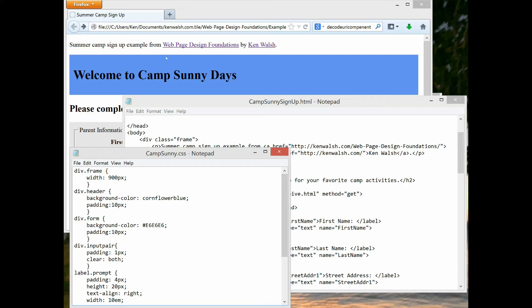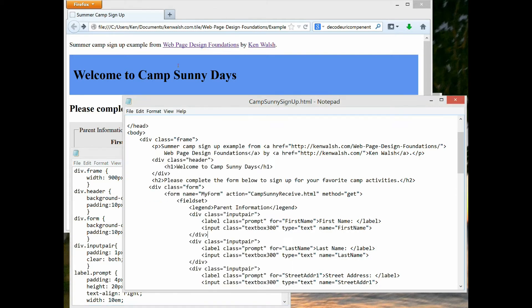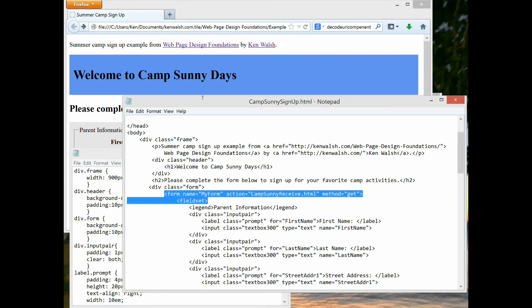The point is that your form tags are free to go inside any other div tags you use for formatting the page. So the page can be a multi-column layout or anything like that, and you can have forms inside it.